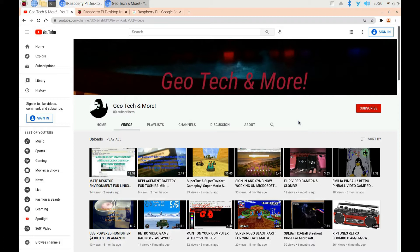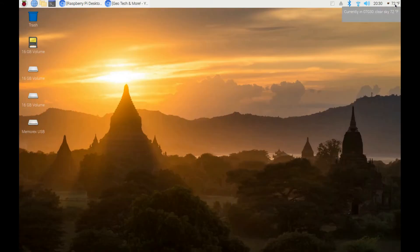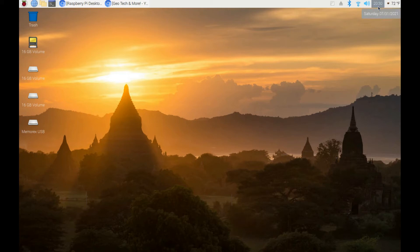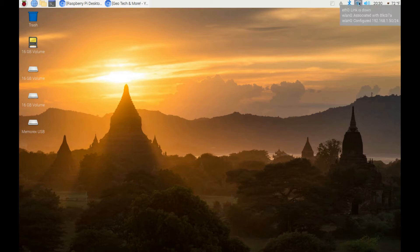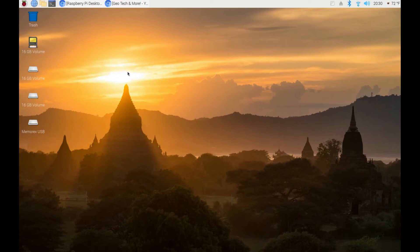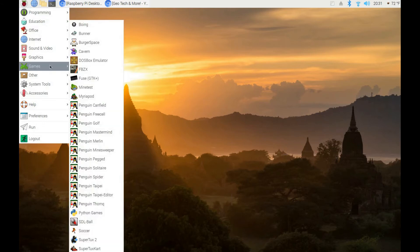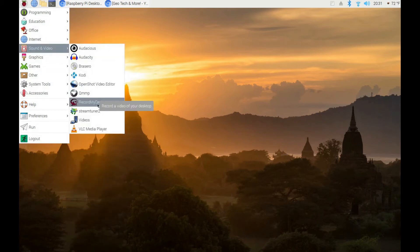Here's the desktop. I added a weather widget showing current weather in New Jersey. Here's the time in military time — right now it's 20:30, which is 8:30 PM. Here's your volume control, Wi-Fi, and Bluetooth. This button here is to safely remove the SD card, and this button is for Record My Desktop, the program I'm using right now to record this video.